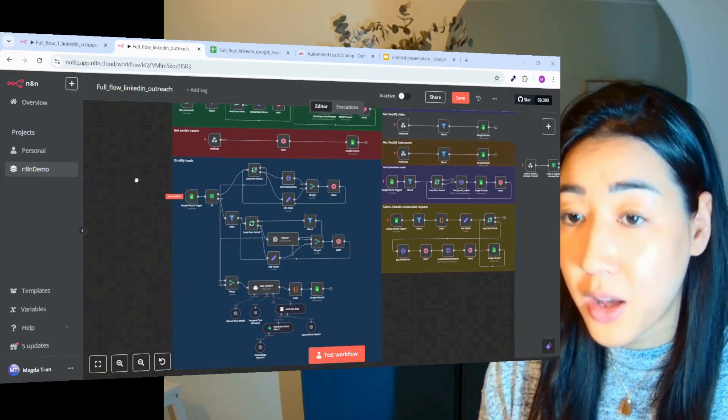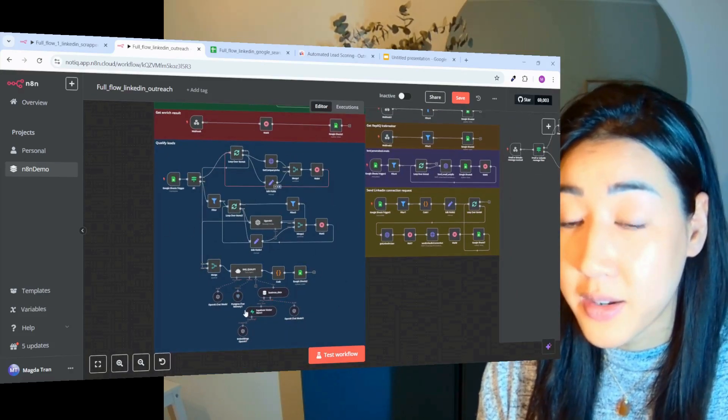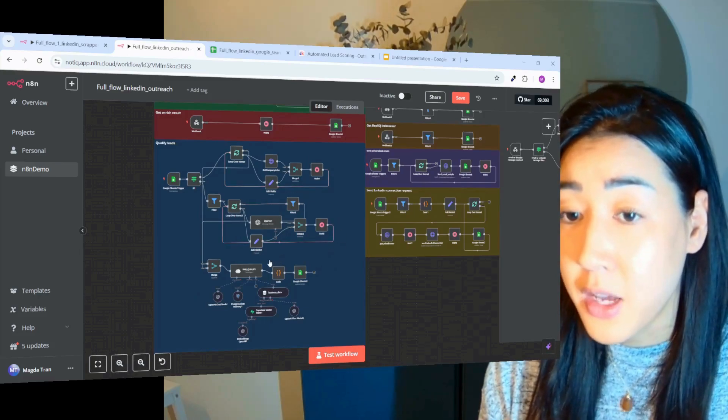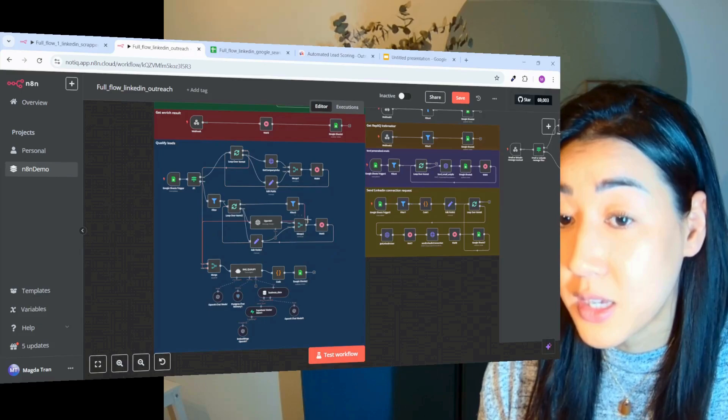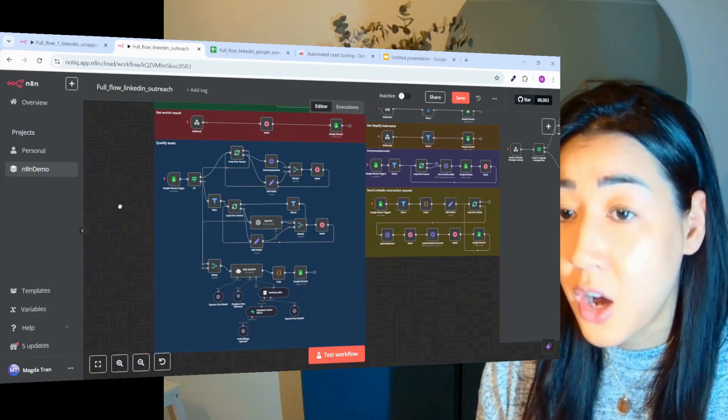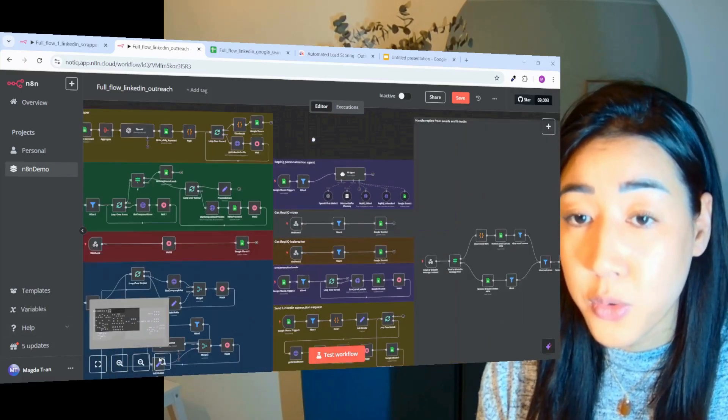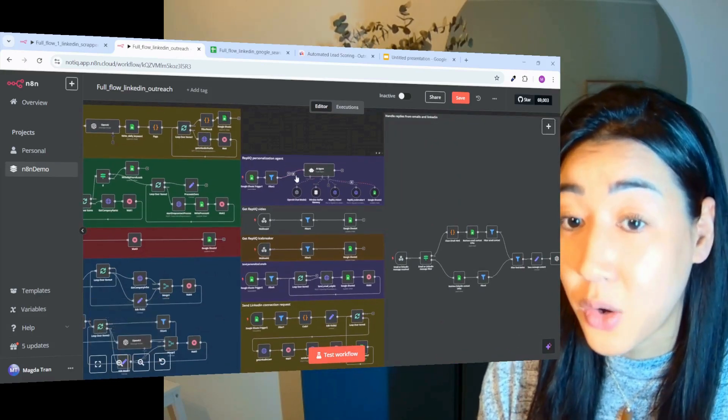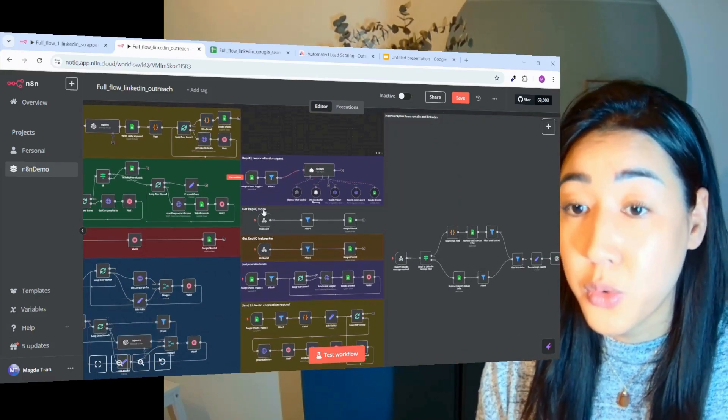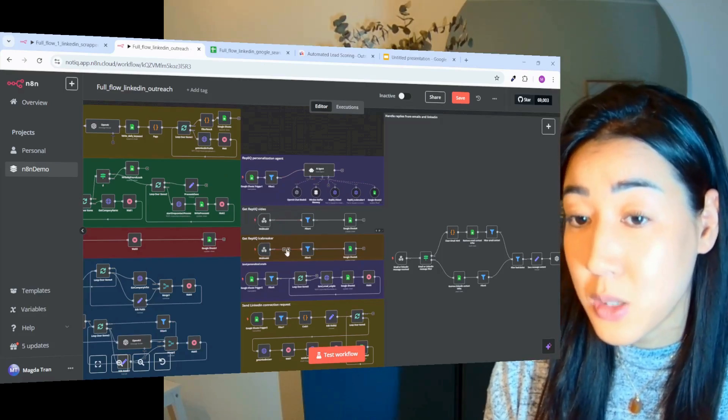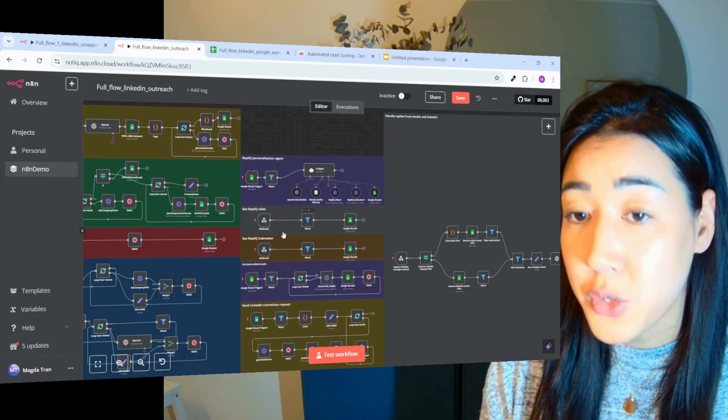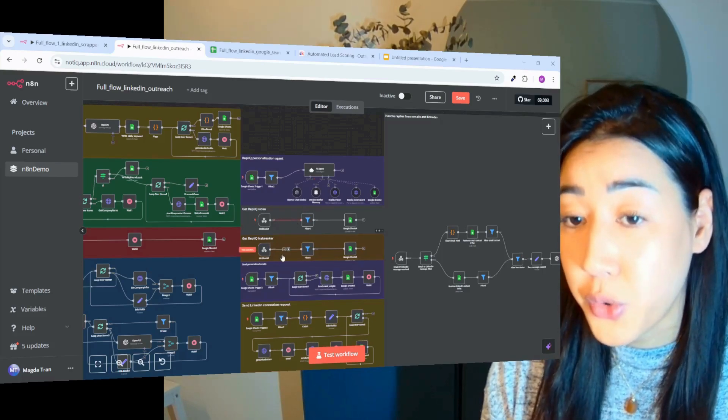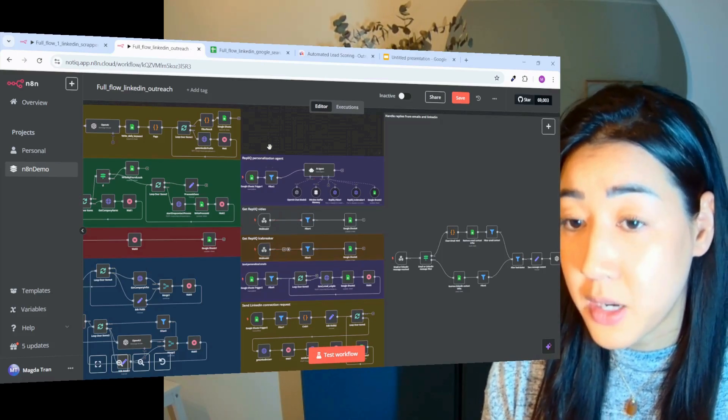So here we have a flow where we basically fed the database with information about our ICP. So here we're going to get a lead scoring for each lead to see who is worth contacting. After the lead is qualified, we're going to then add personalized elements inside of our emails. Each lead is going to get a personalized video and personalized icebreaker adapted to them. So they're going to have a visual aspect with the video and also the copywriting is going to be adapted.